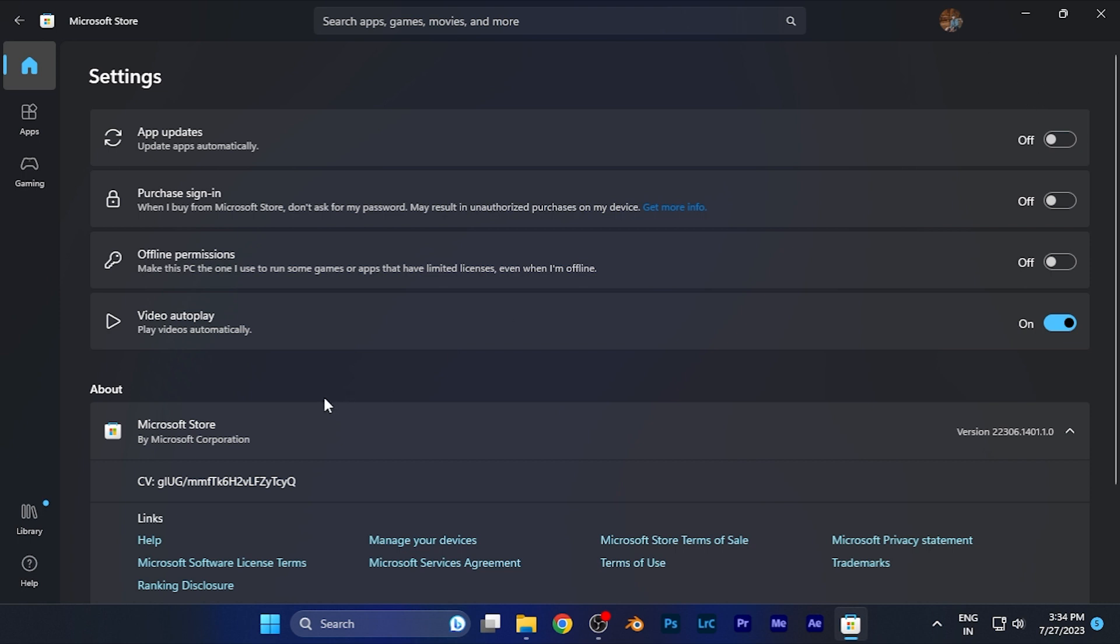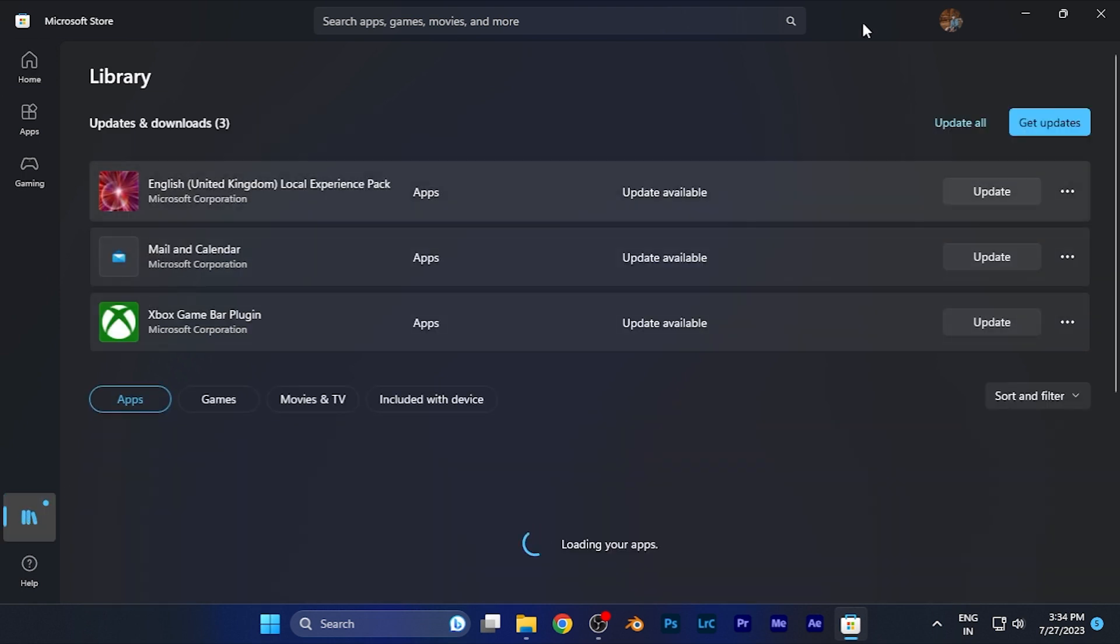And if you want to update the apps manually, simply go to the option of library, and from here you can update the apps manually.